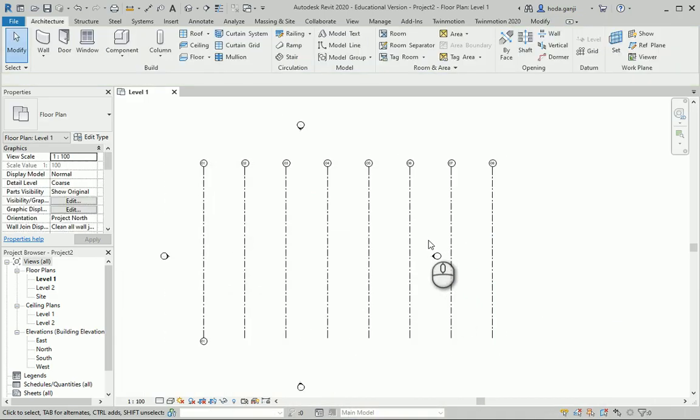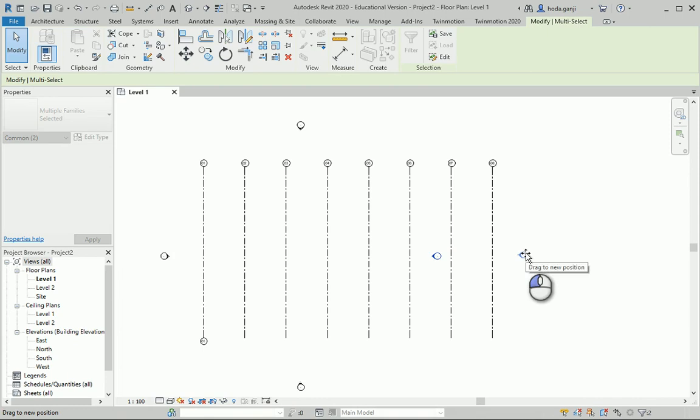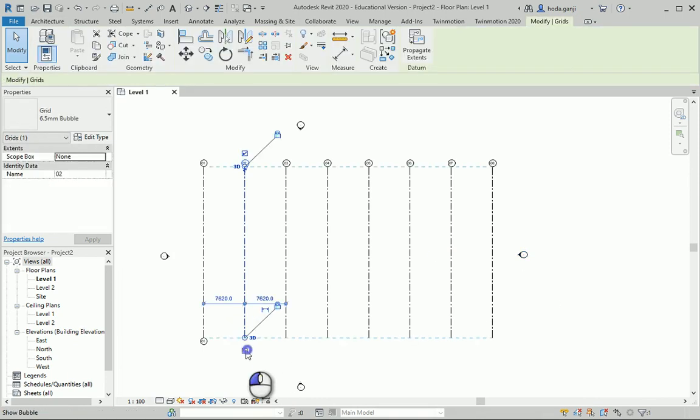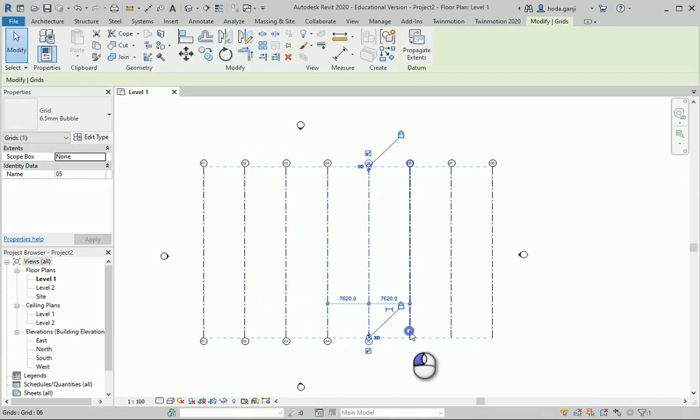Now I can move this out of the way. I want to show the bubbles on both sides for all the grids.